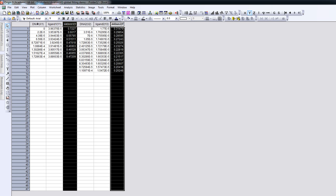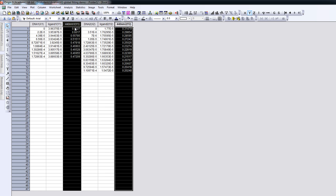we have the DNA concentration as column X1, and then the ligand concentration as column Y1, and the absorbance at 440 nanometers as Y1 as well. So ligand and absorbance are both connected to the X column. By the introduction of a second X column here, ligand 2 and the absorbance at 440 nanometers also correspond to these X axes.